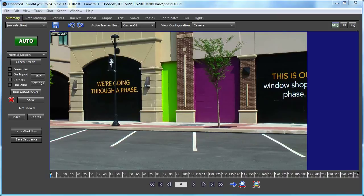Hi, this is Russ Anderson. In this tutorial I'm going to show how you can integrate a 3D planar tracker with an existing 3D match move.